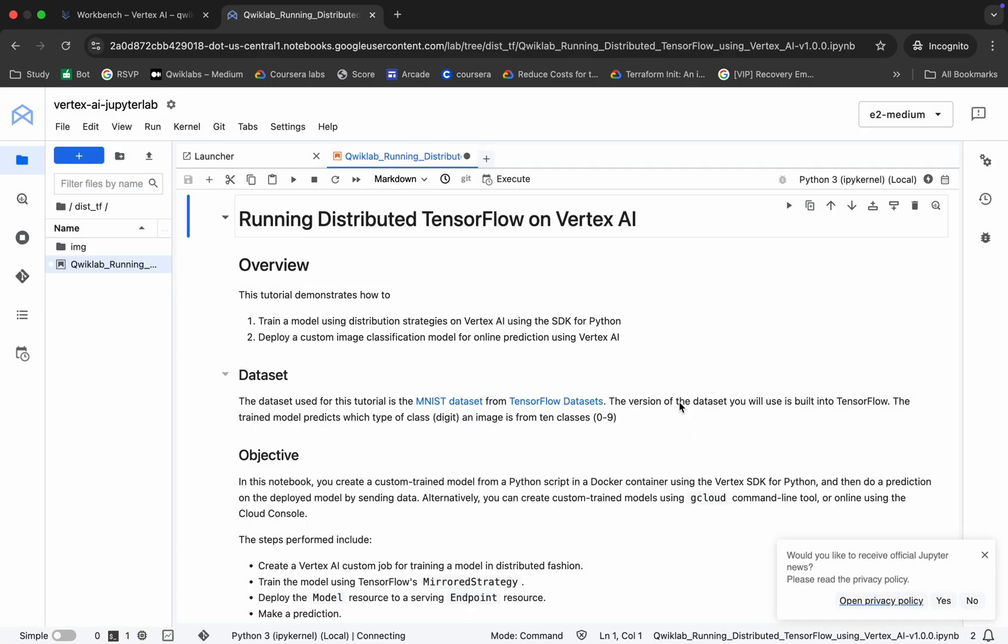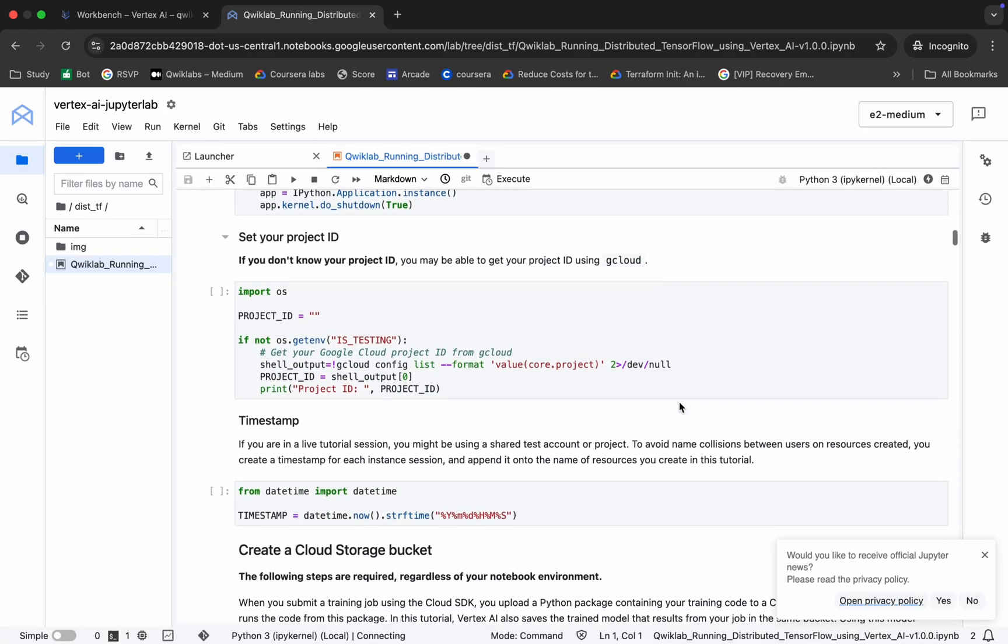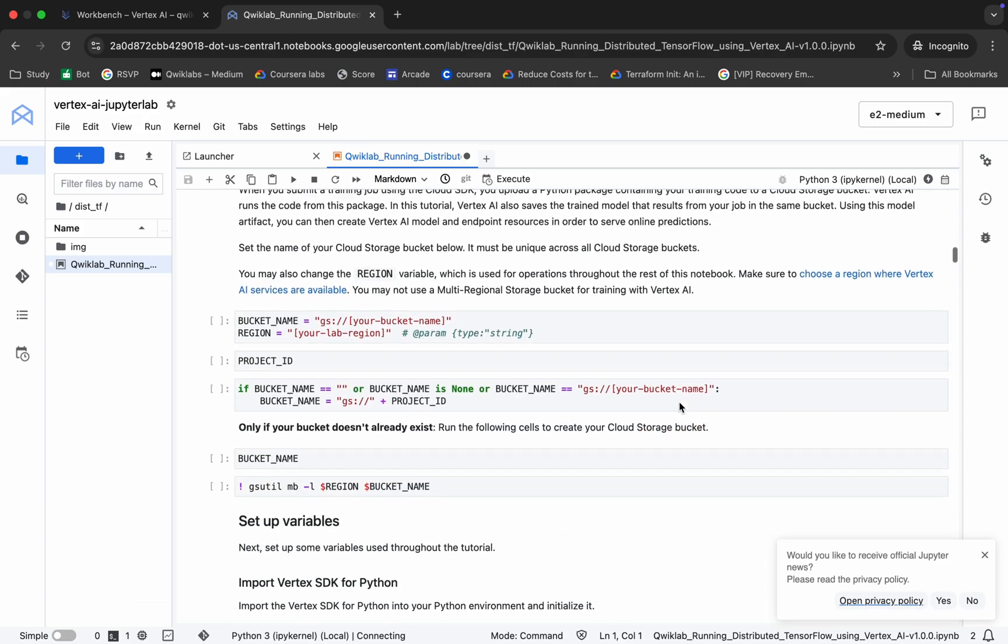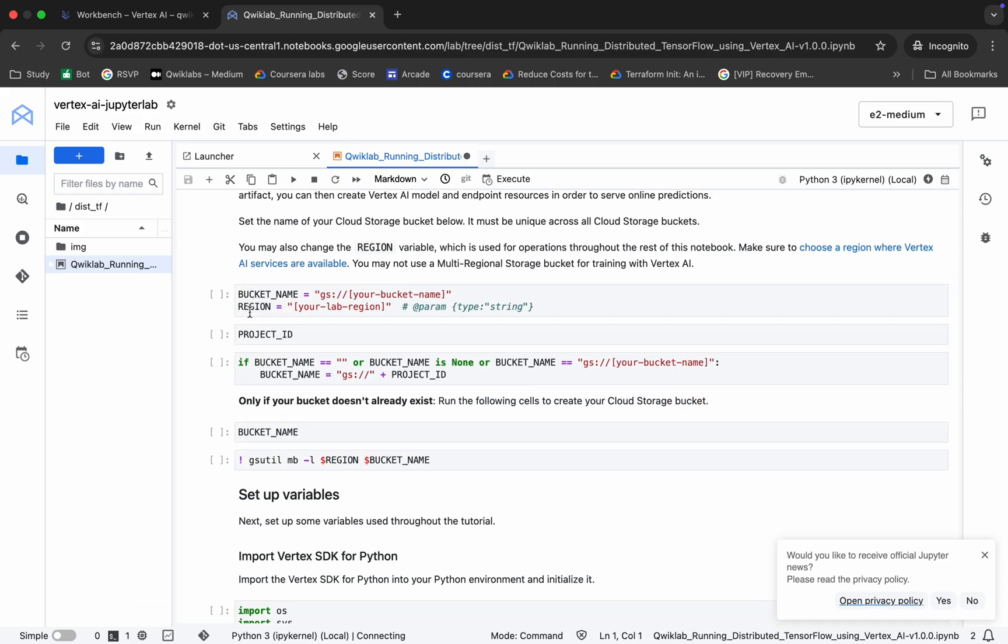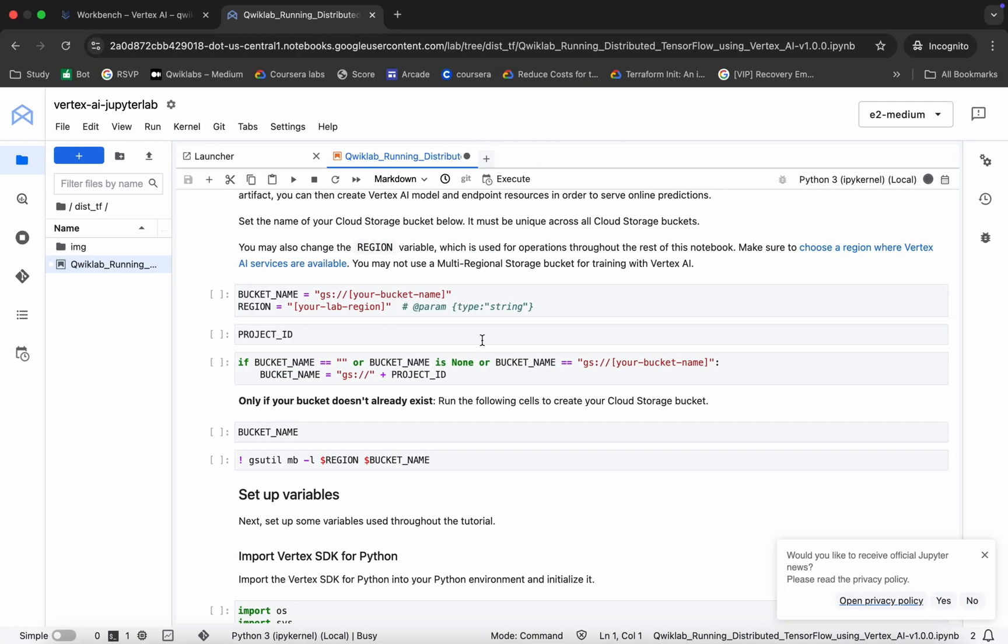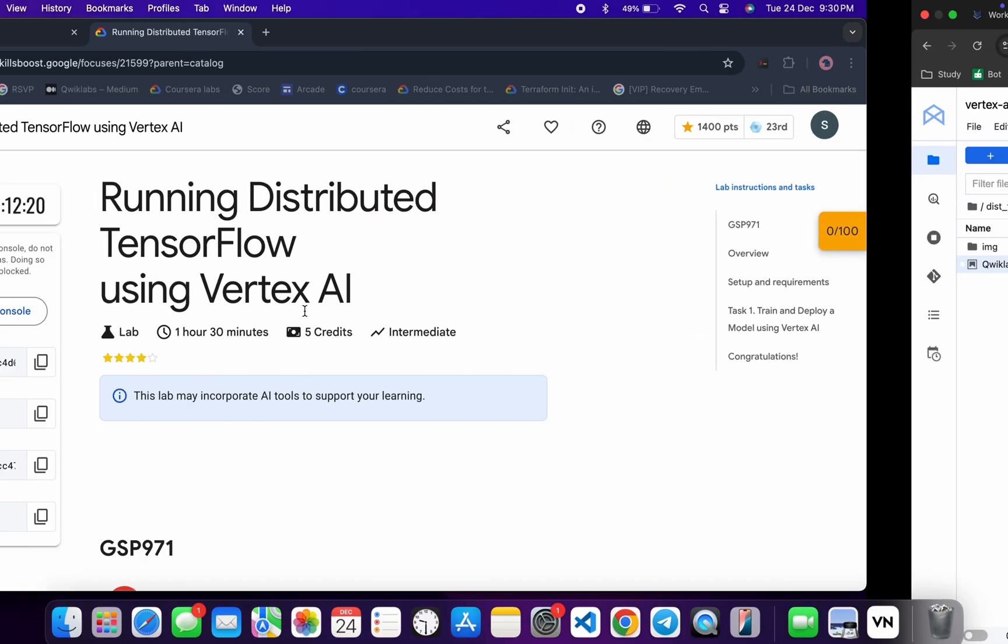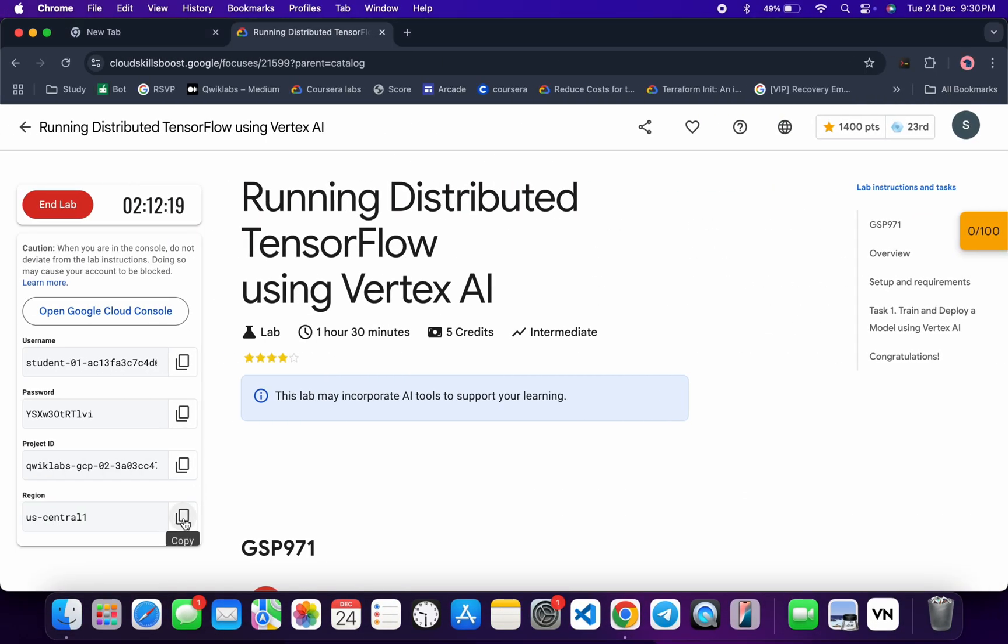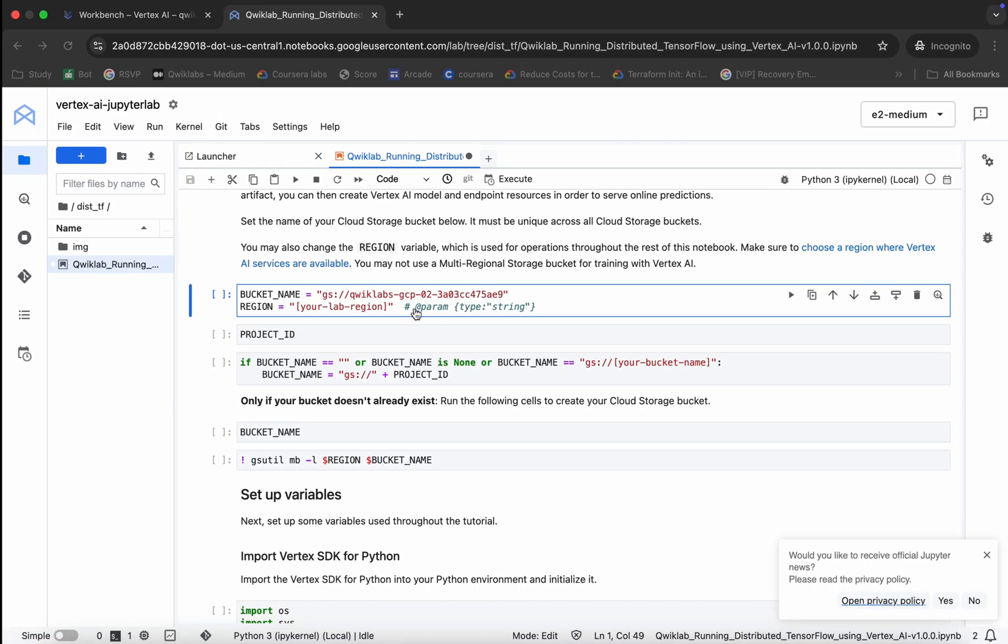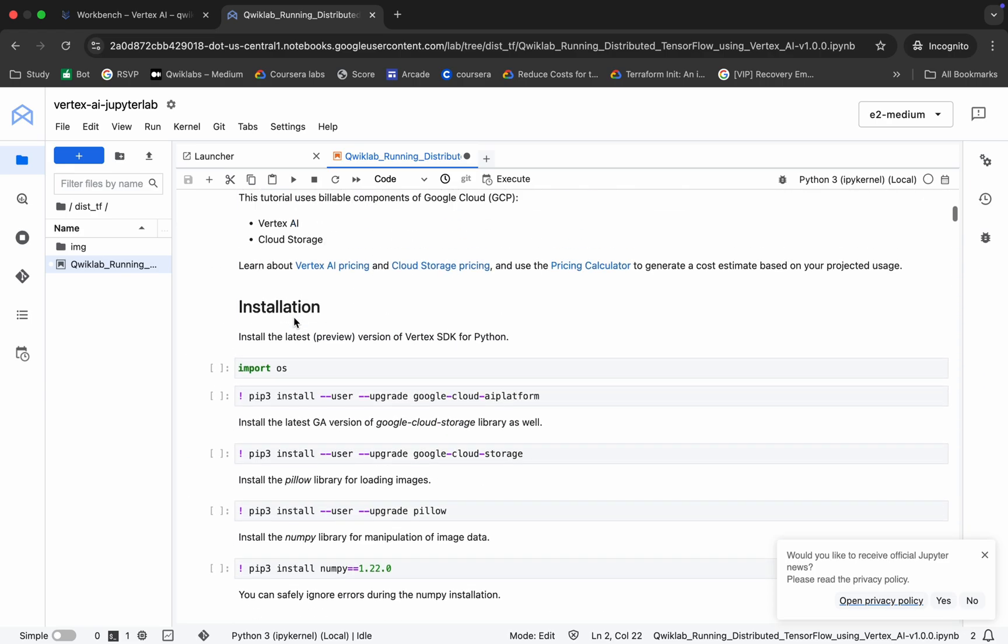Now we have to make two changes. Scroll down over here and you can see your bucket name and the region. For the bucket name, copy this project ID and replace over here like this. For the region, copy this region and replace over here like this. It's done.